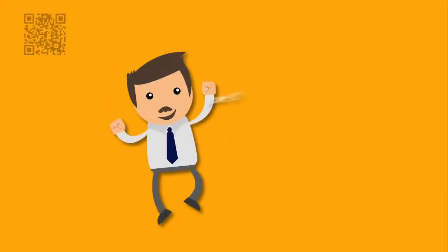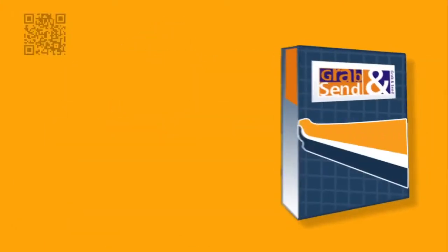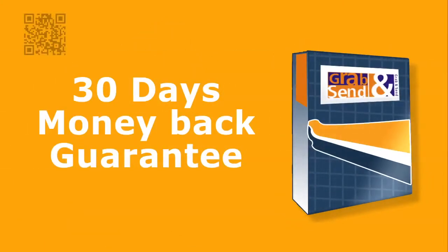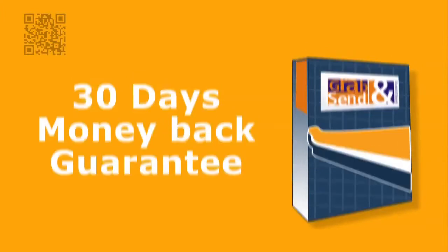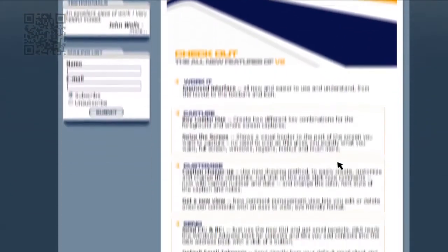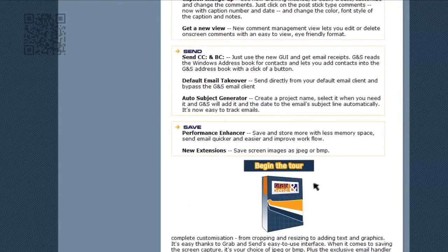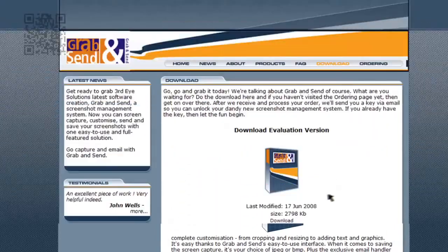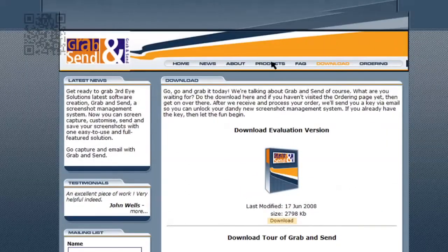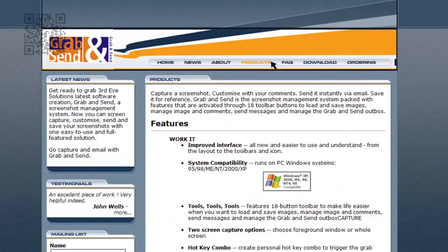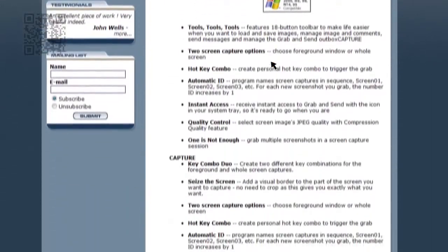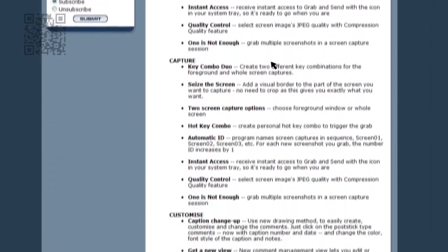We're so confident you'll love it, we're offering a 30-day money-back guarantee on all of our payment plans. So start working smarter, and not harder, today by downloading your free evaluation copy here, or click here to find out more about the features available and how it can help your business.